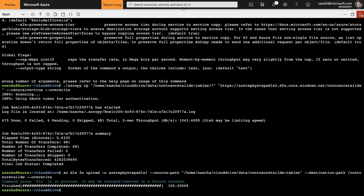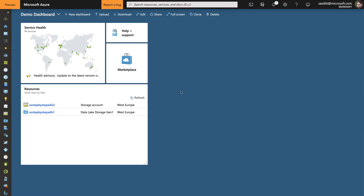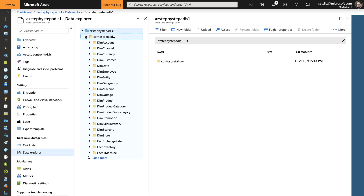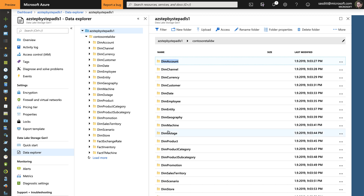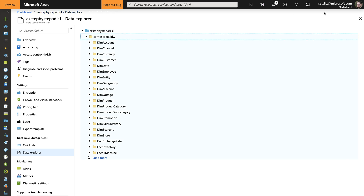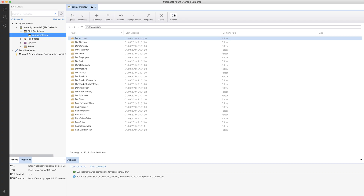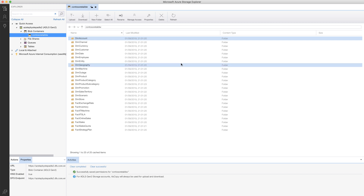Let's have a look if everything is there where it should be. Looking at Data Lake Gen 1 first — the data explorer — and here we go, 25 subdirectories. That looks good. And also let's have a look at the Storage Explorer again, refresh that. Looks good — here are the 25 folders. Up next, let's move to Azure Data Studio and connect to the SQL data warehouse to import everything.